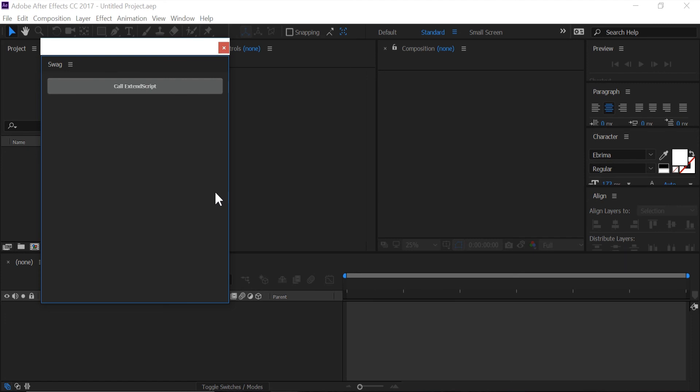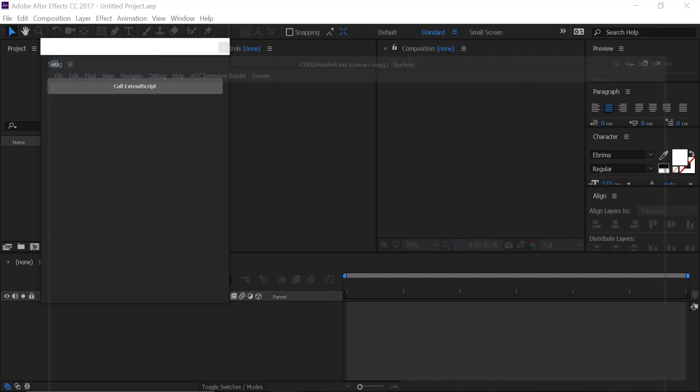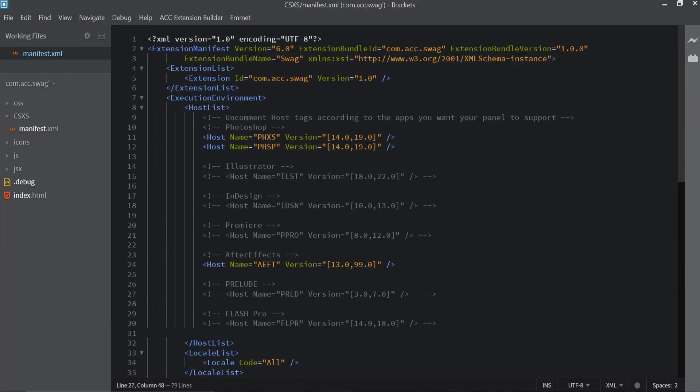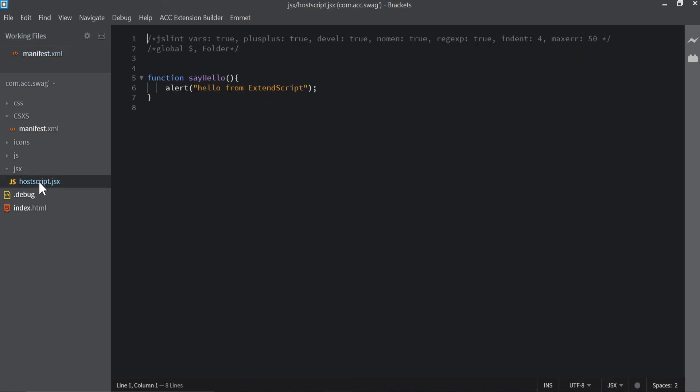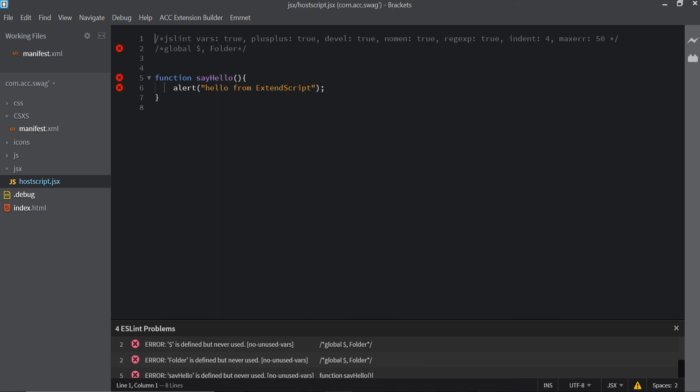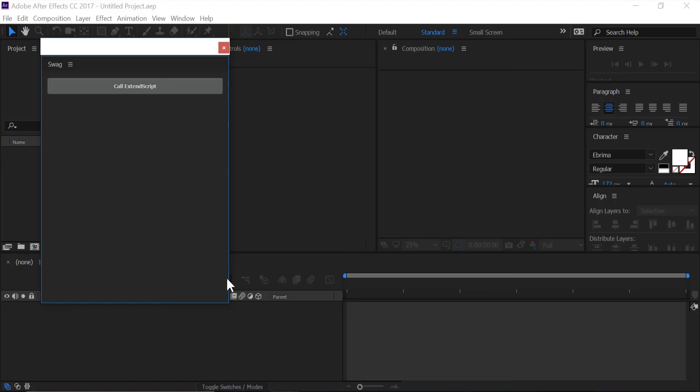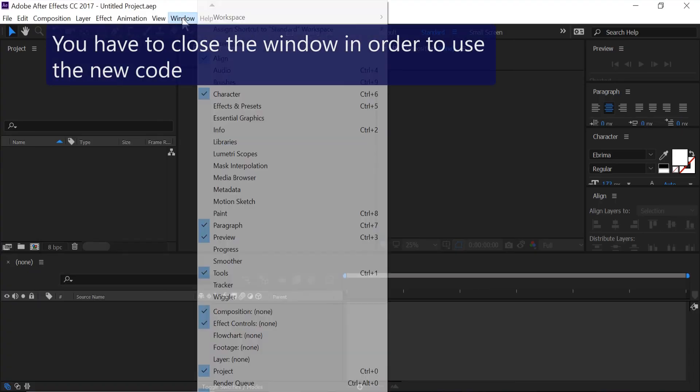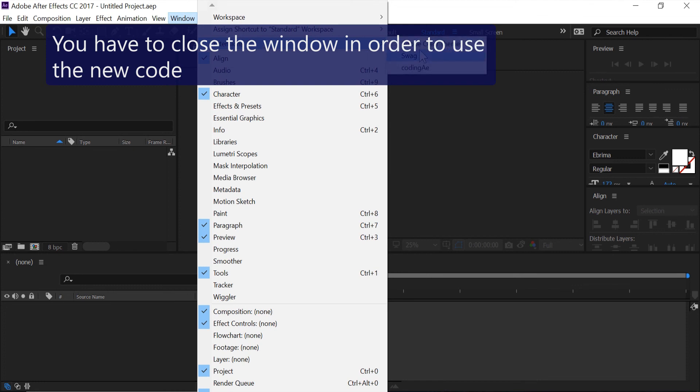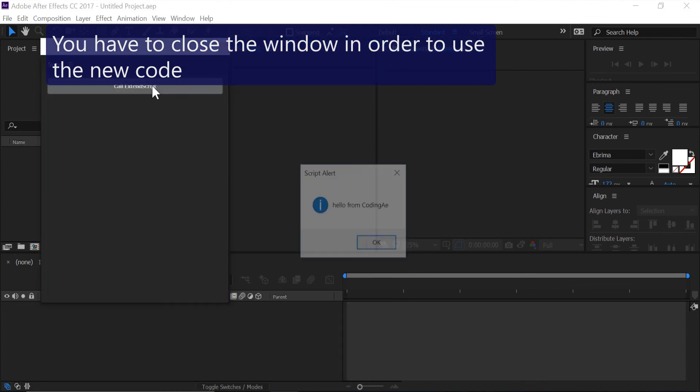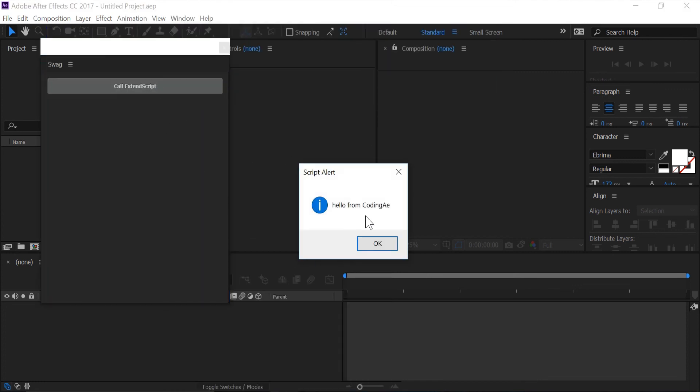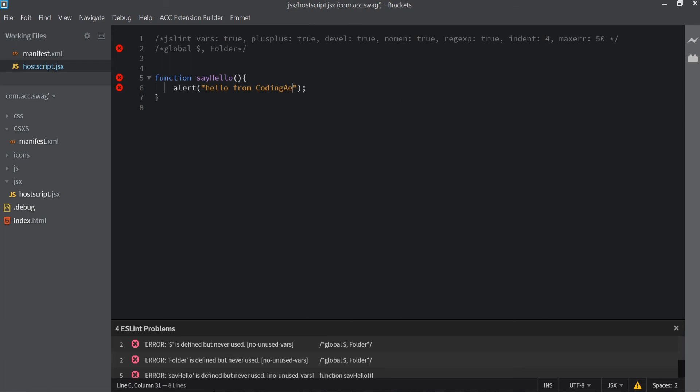Just to get you kind of running on how to code this button a little bit, let's edit that so we say hello from swag I guess. We're going to go back into Brackets and we're going to go inside this JSX folder and we're going to click on hostscript.js. In this function right here we're going to get rid of the part that says hello from ExtendScript. Instead of ExtendScript we're just going to put in swag. We're going to save it and if we come back to After Effects, exit out of that, reopen swag again, and click on here we get hello from Coding AE.